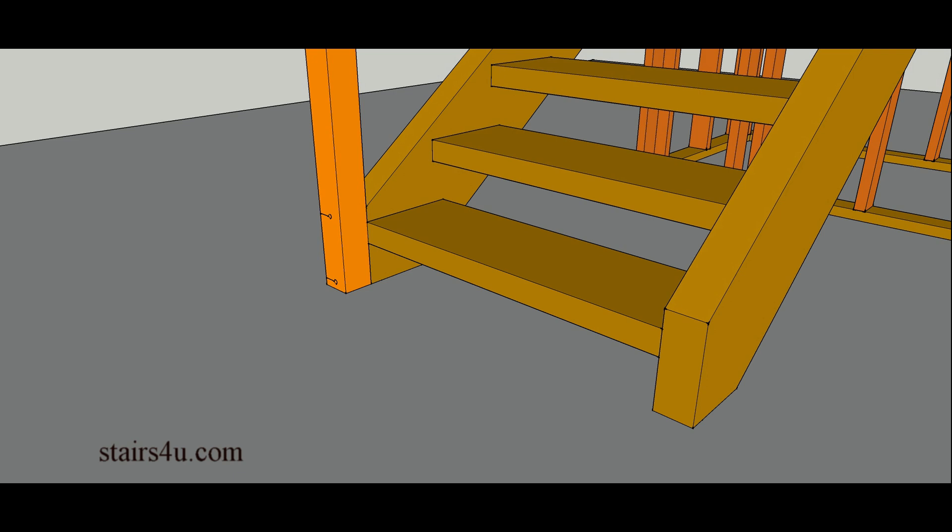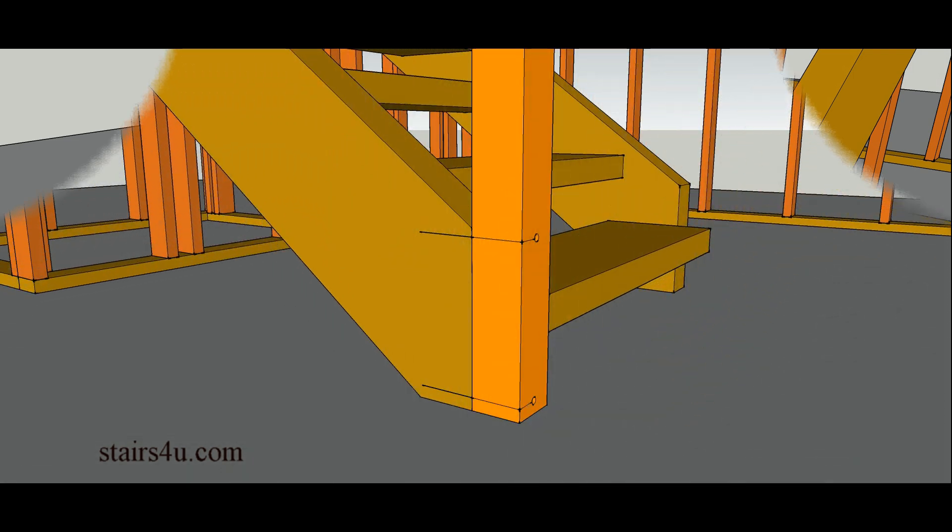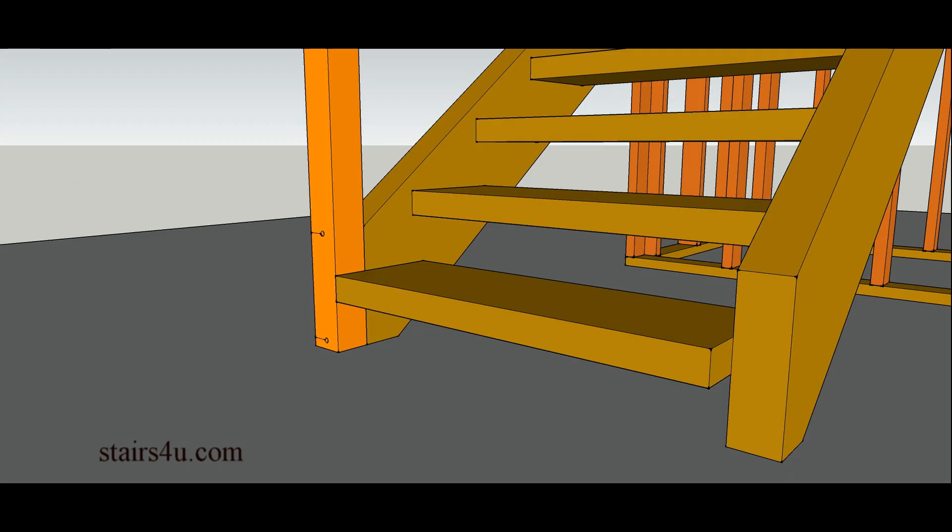And I rarely see anyone doing this. This is actually where you notch the stringer back a little farther so that you can space the bolt out even a greater distance. Now like I said, I don't see people doing this. It's probably not something that they thought of. I've just figured it out while I was doing some drawing here. If something like this would work for you, do it.